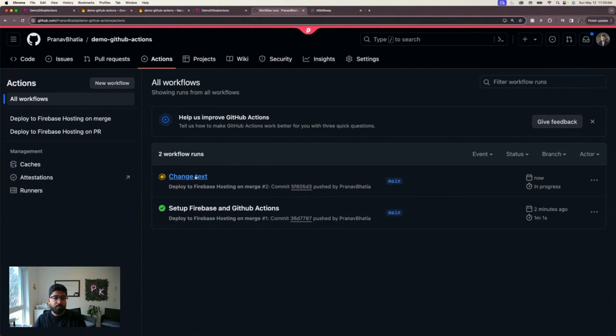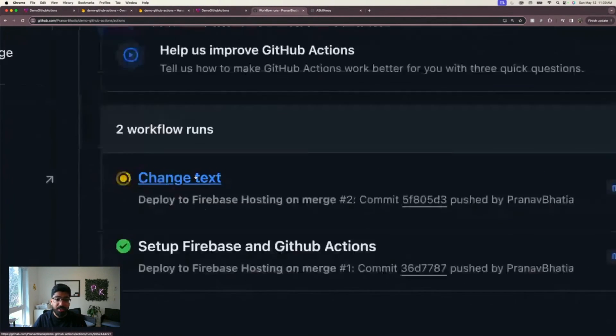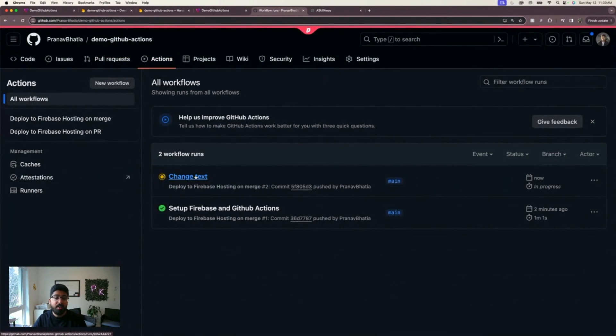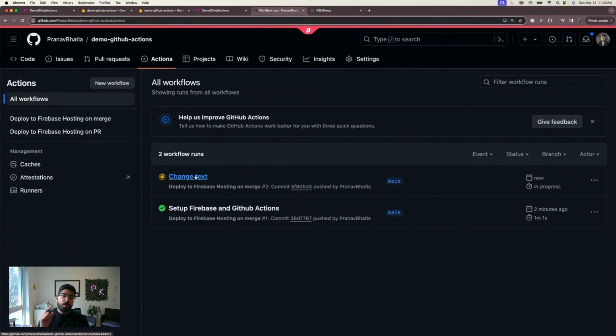Let's refresh. Obviously things might not have changed yet because our build might be running. So let's go to actions and check them out. There you go, this is my latest commit: 'change text.' In a few seconds this build should be complete, my code will be deployed.